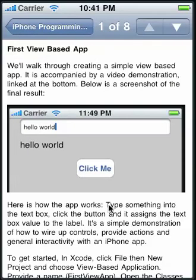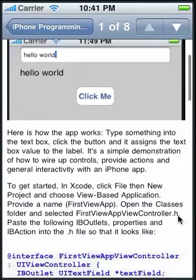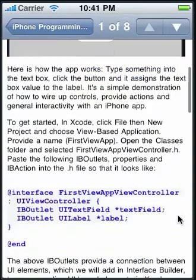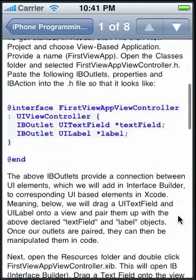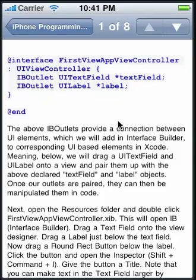If I go into the first one, the View Based Application tutorial, you can see what it looks like with pictures and text describing step by step how to put together this application. It does contain code snippets.